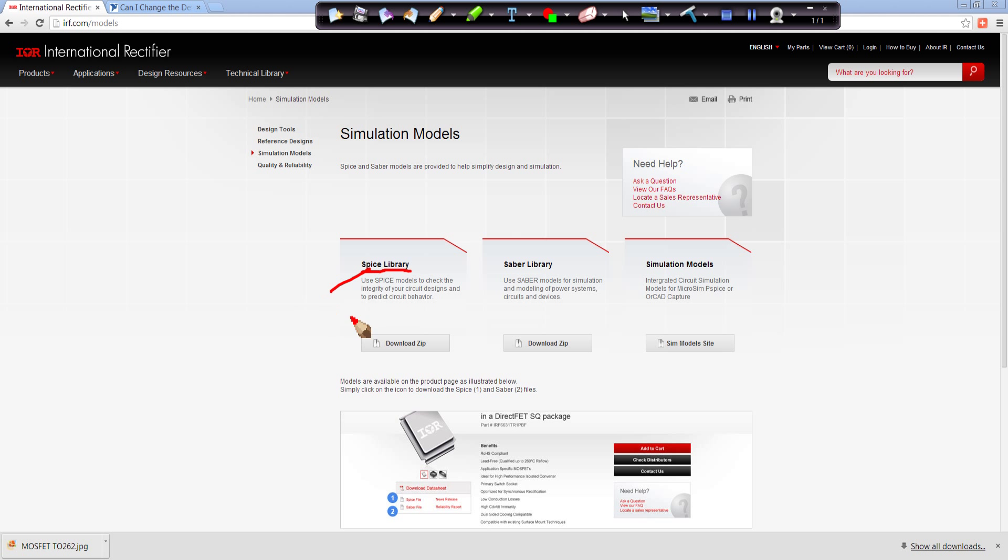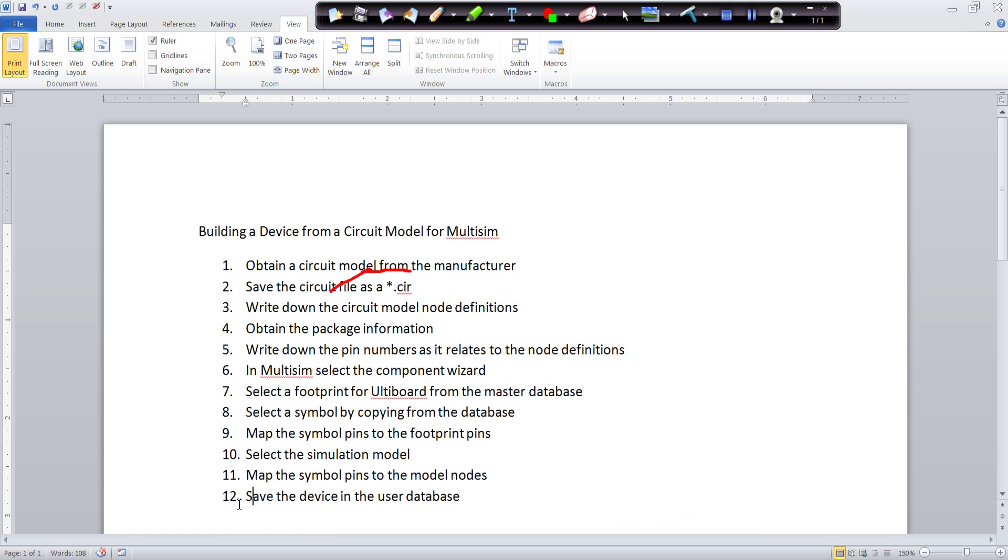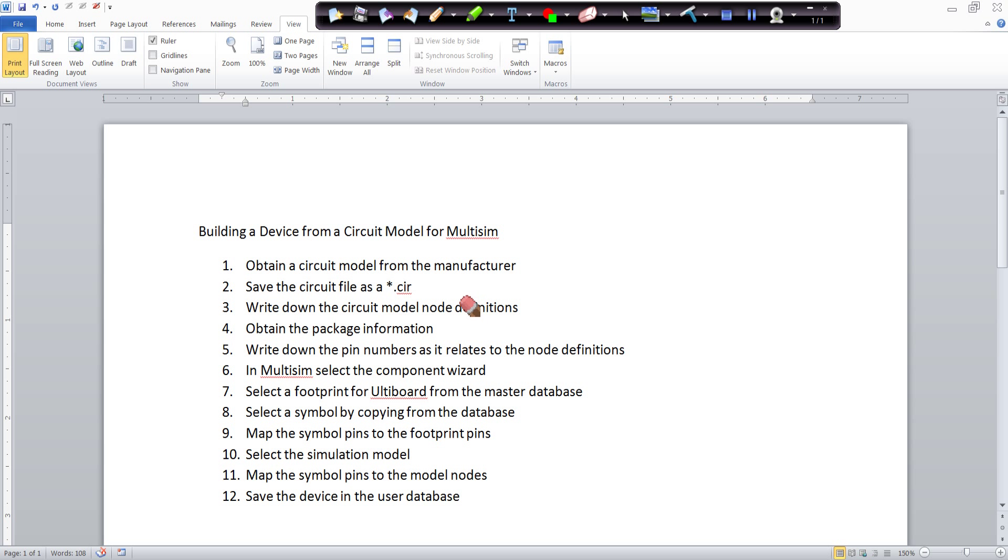A couple steps you want to do before you start is you want to obtain the circuit model from the manufacturer, and you want to save that circuit file as a .cir file. The other thing you want to do is you want to write down the circuit node definitions.